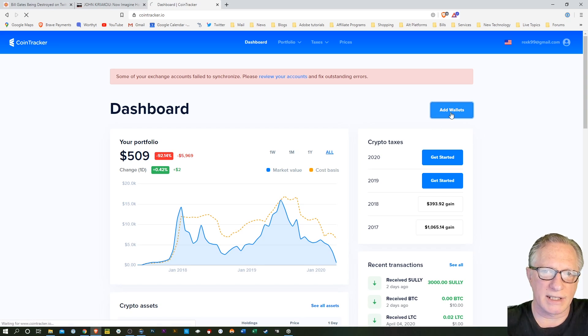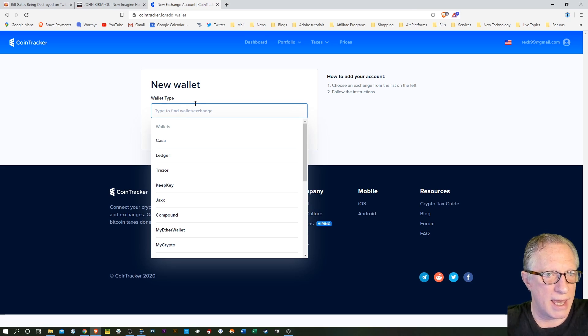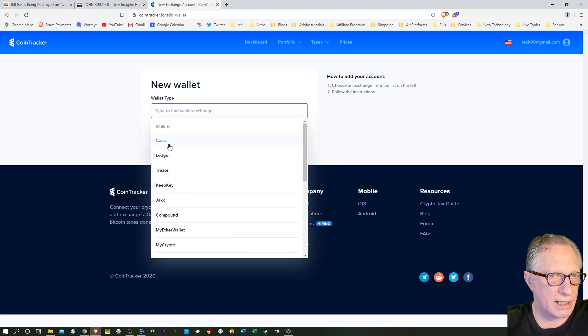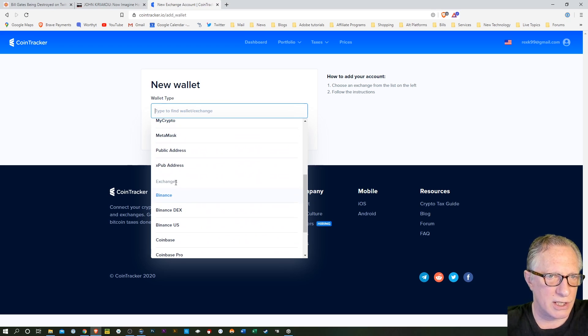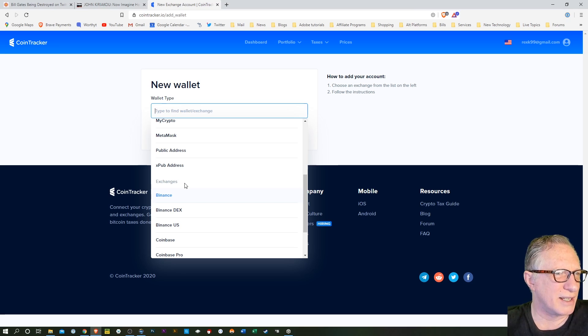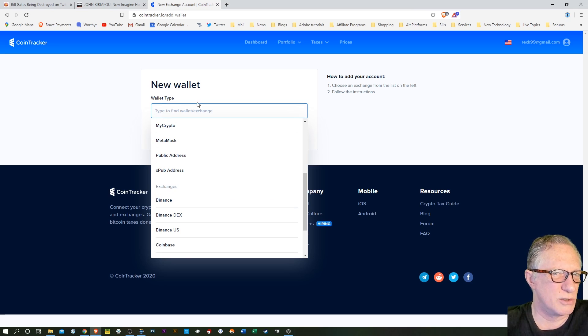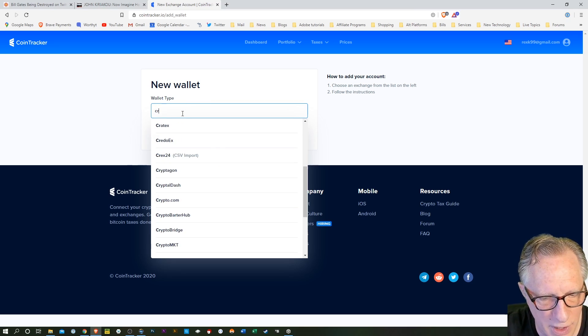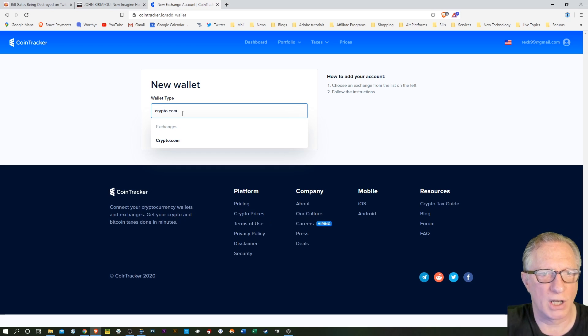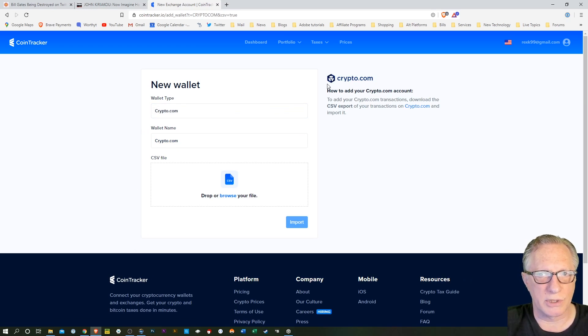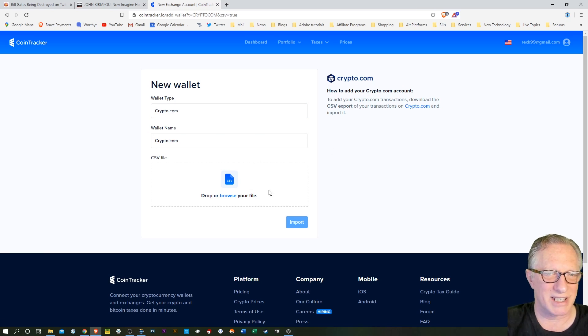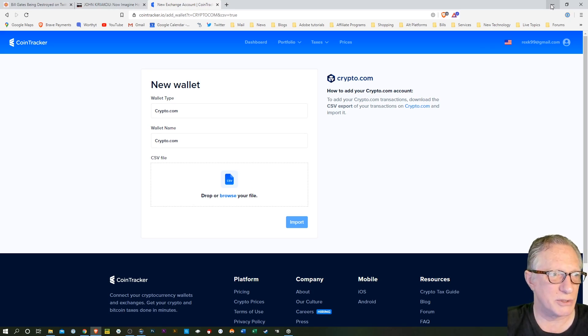We'll hit wallets here, add wallets. Now it treats a separate external wallet as a wallet, and it also treats an exchange sort of like a wallet. It says new wallet, but it's an exchange. So let's type in crypto.com. There it is. We'll hit that. And so to import our crypto.com transactions, we just need to drop that CSV file in here. So how are we going to do that? Let me show you.